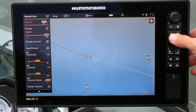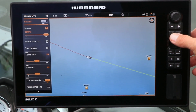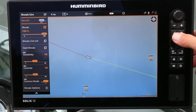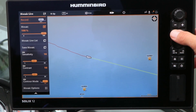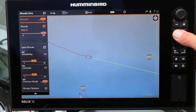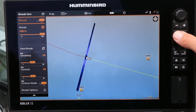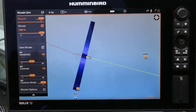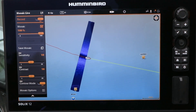Now, on the Mosaic Live submenu, toggle Record to On, and then check the box next to Mosaic to display the site imaging overlay.